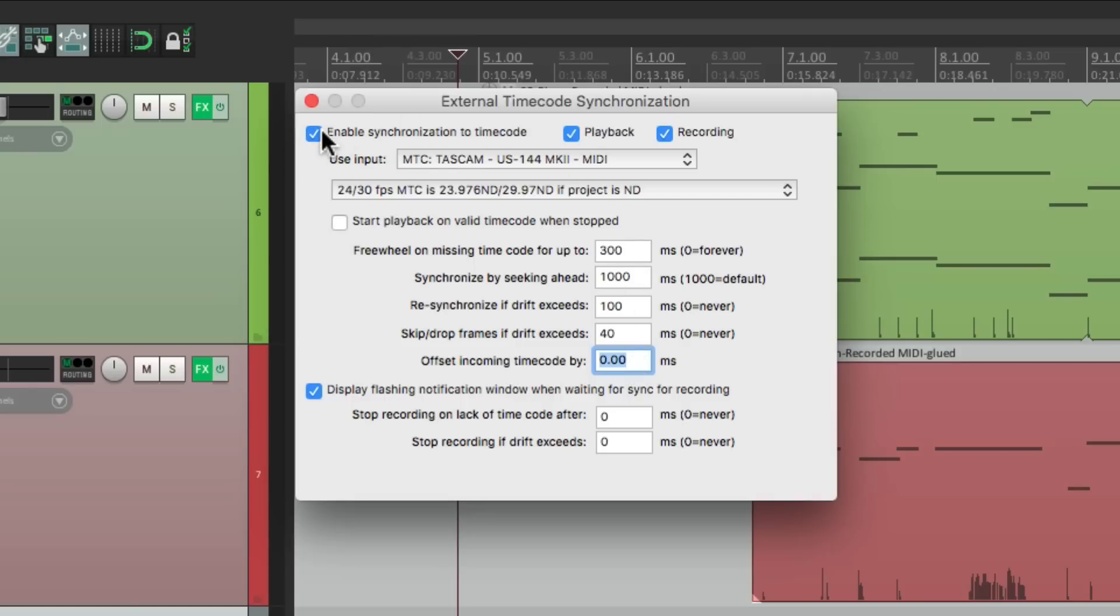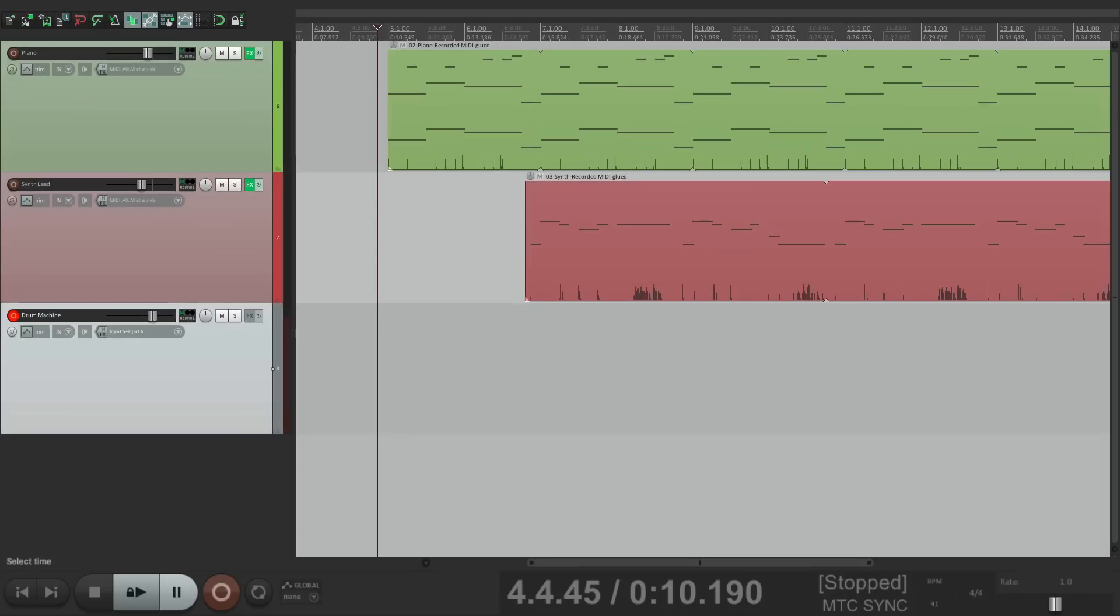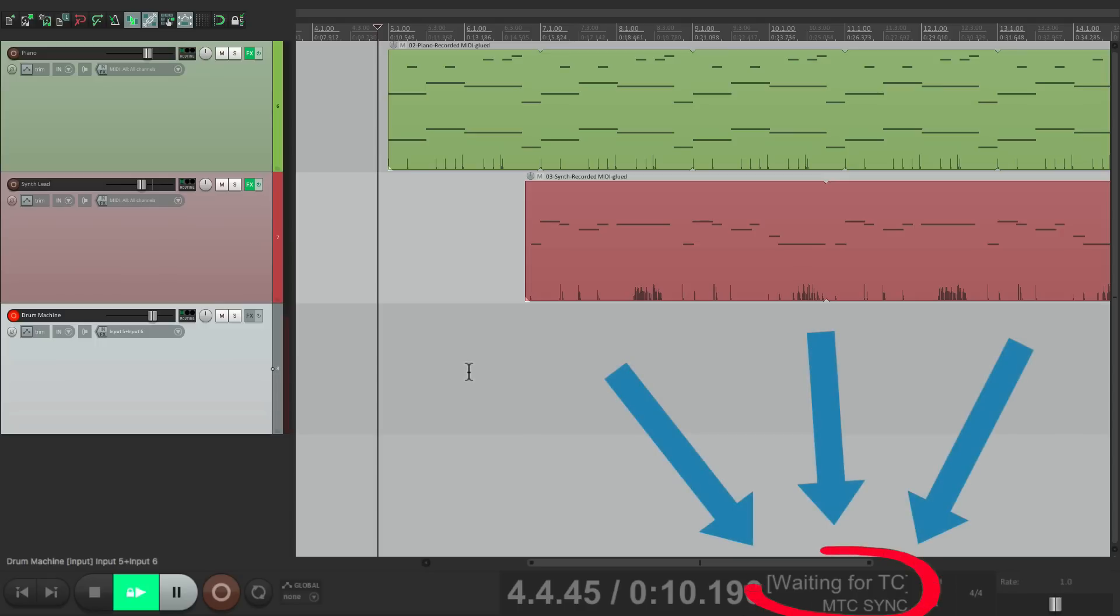So it's turned on here. So if I hit play in Reaper, it's not going to play. Right down here, it's waiting for timecode. MTC sync. So it's waiting for MIDI timecode coming from the drum machine.